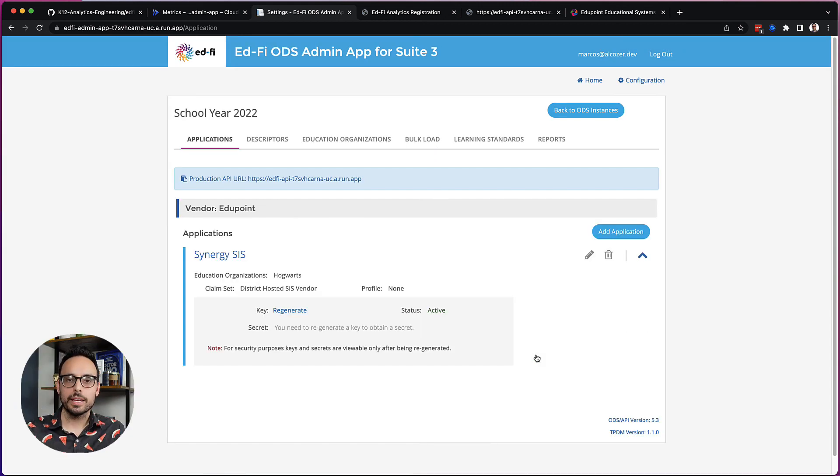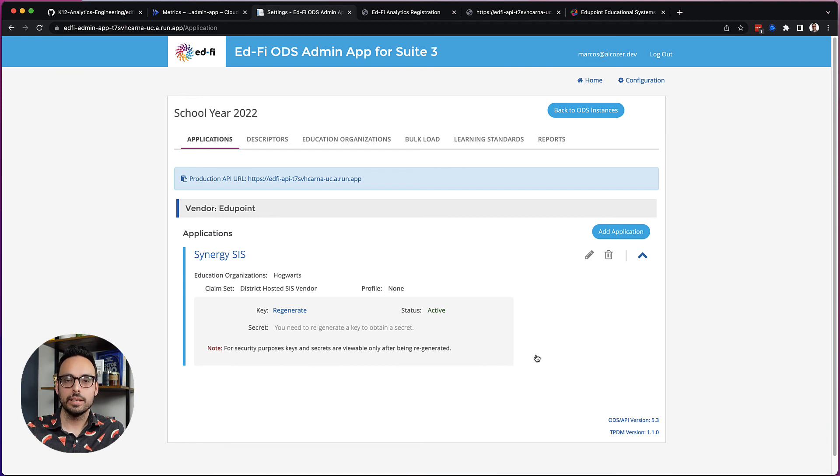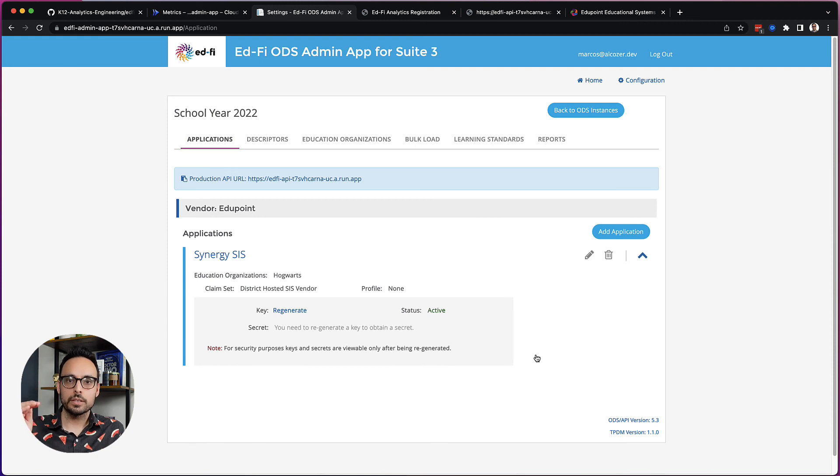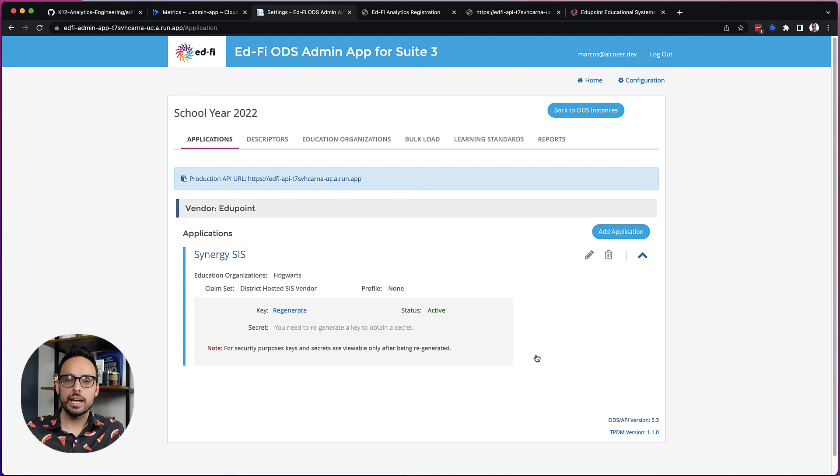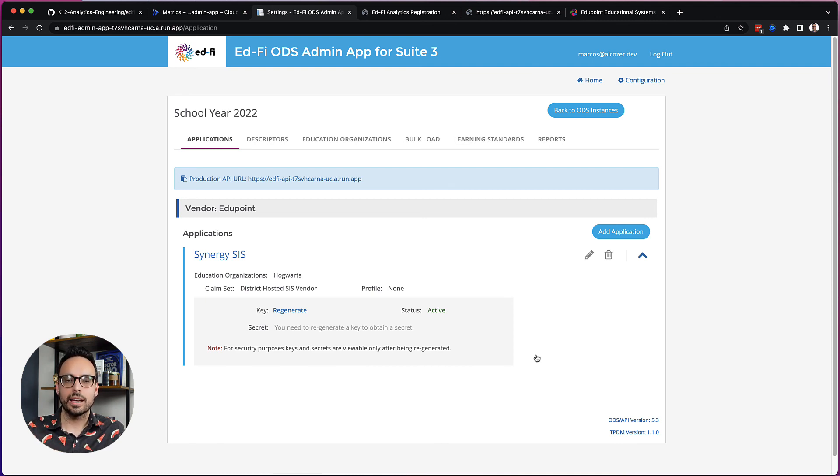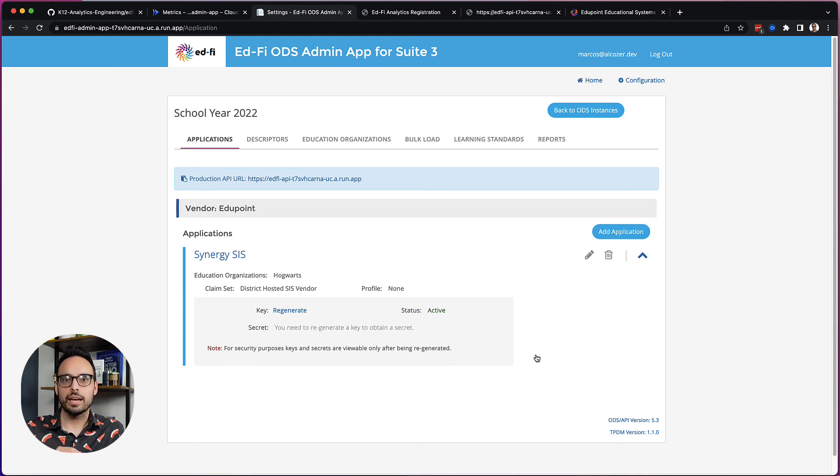Hopefully that helps you understand a little bit about the admin app and how to get started. It can be a little confusing at first to understand where you go to successfully generate those API credentials. And so just to cover that again, we first registered our ODS instance, then we created a vendor, then we created an education organization, and that is specific to an ODS instance. And finally, we created an application that ties together the vendor to the LEA. And that gave us our EdFi API credentials.